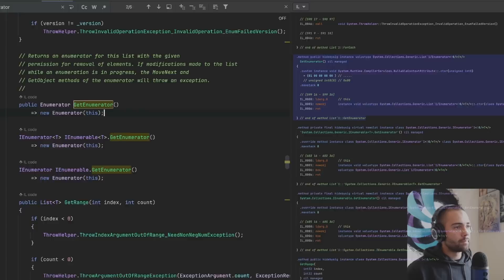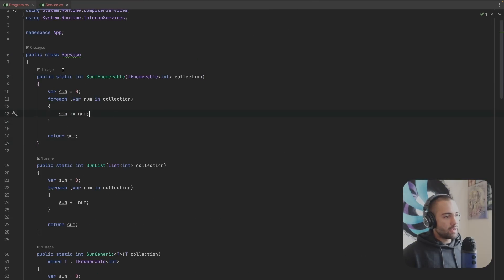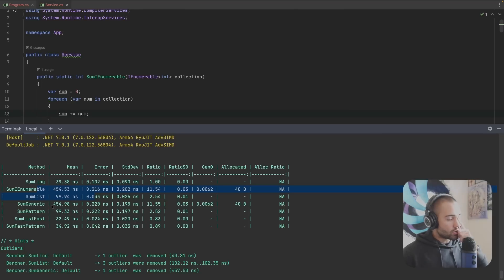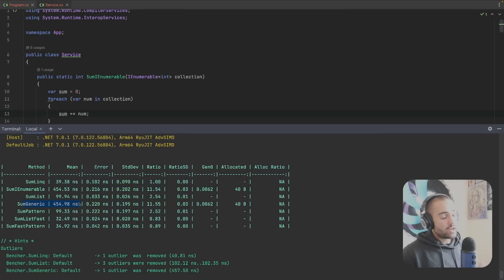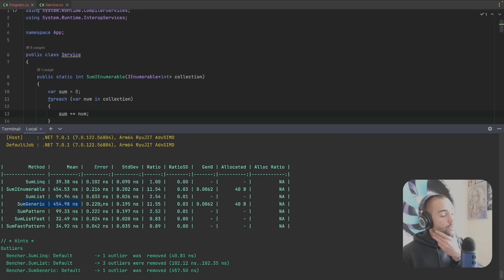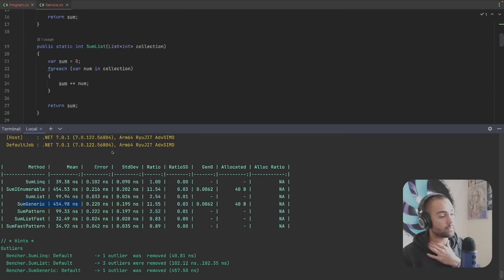Whereas if we're taking a look at this method there is no boxing instruction over here. So you can see the allocation over there and how when we're using the generic type it is still going to defer to that IEnumerable interface method implementation.